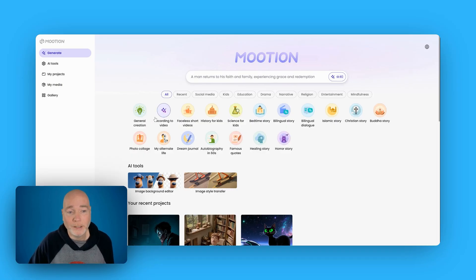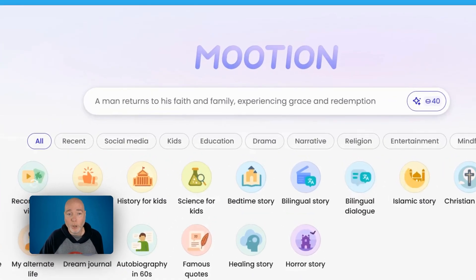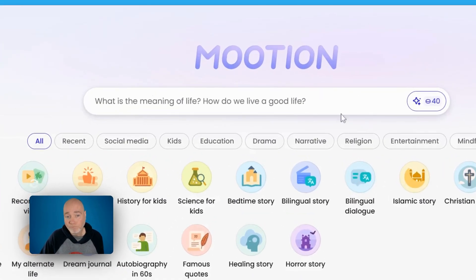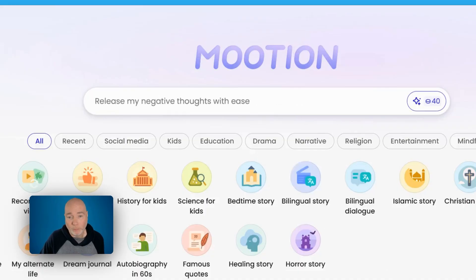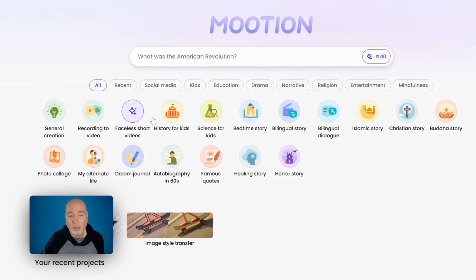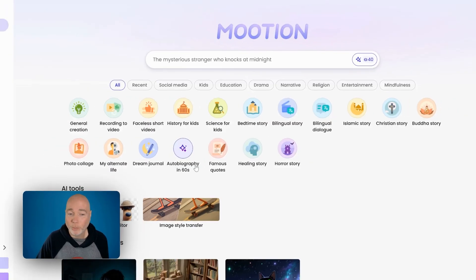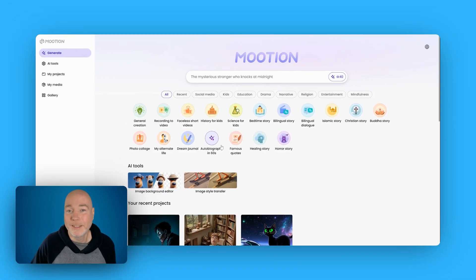The dashboard is very easy to use. You can simply pop a prompt in here and you can see it's got some different example prompts, then you would hit the little star and that will start the process. I'll show you that in a second, but you can also see we've got other ideas down below, and I really like the autobiography in 60 seconds.